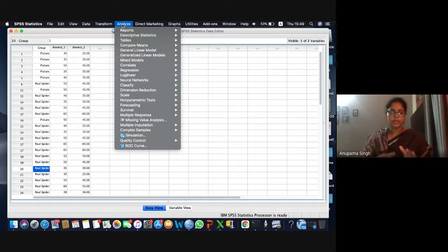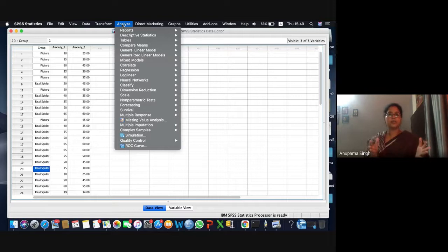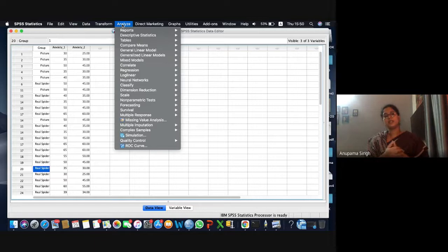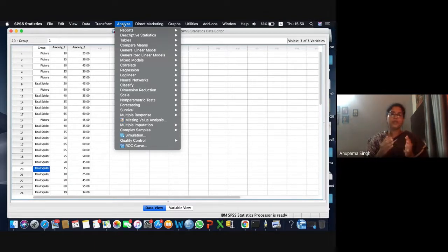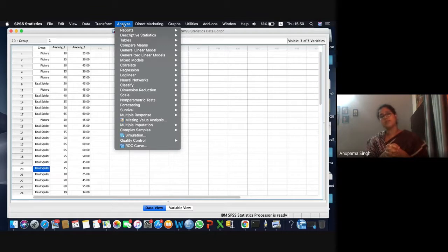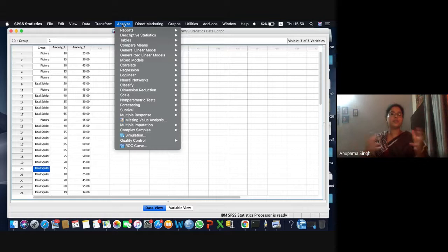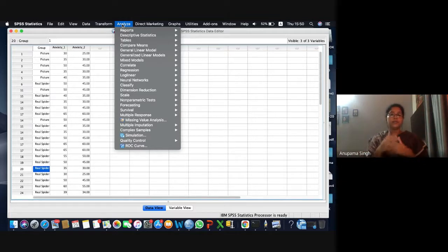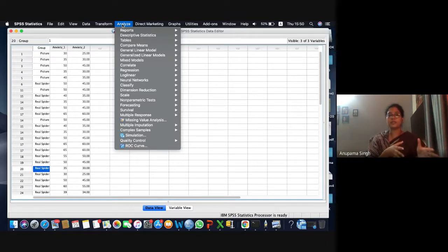The normality test is actually the one-sample Kolmogorov-Smirnov test, in which we test whether our data is coming from a normal distribution or not. Before you apply any kind of parametric test, you need to understand that the first assumption is that the parent population from where your sample is drawn follows a normal distribution. If it follows the assumption of normality, only then can you apply parametric tests.